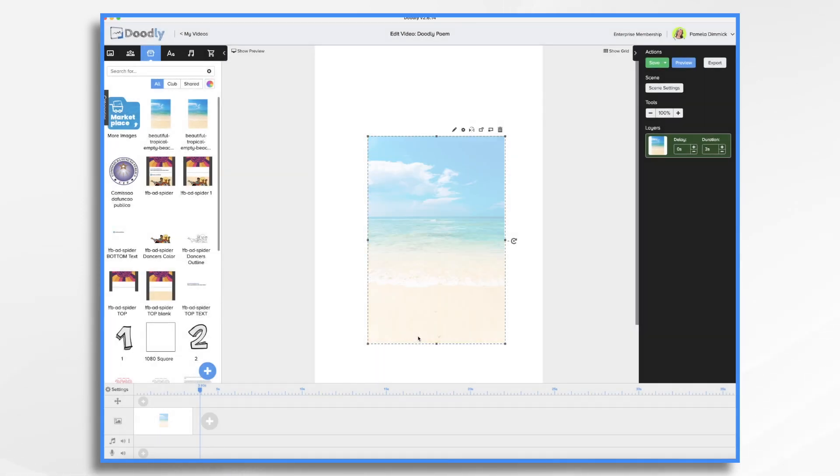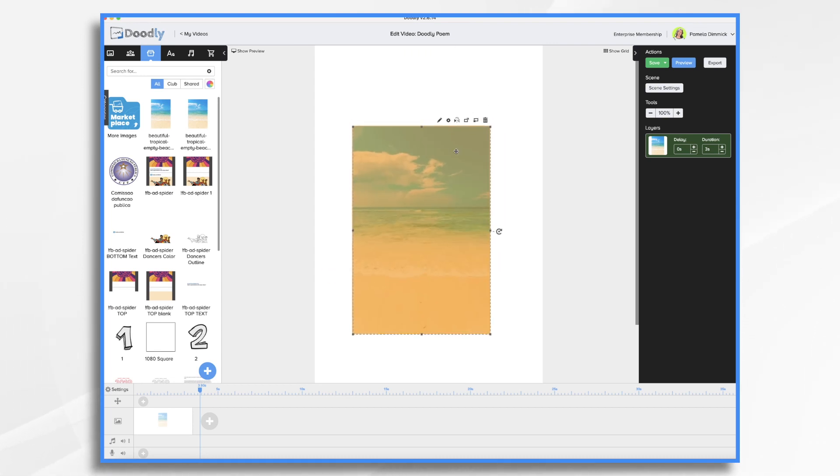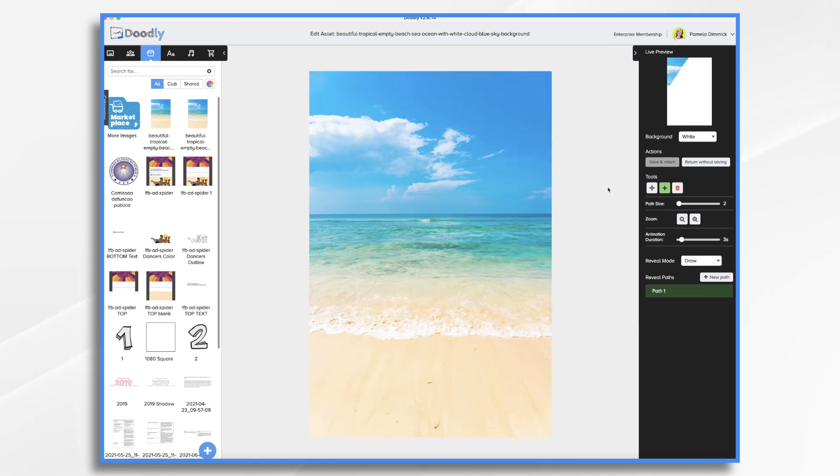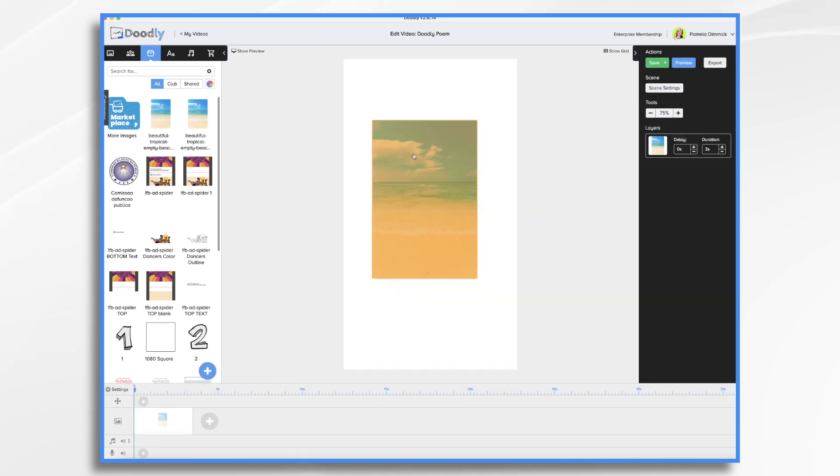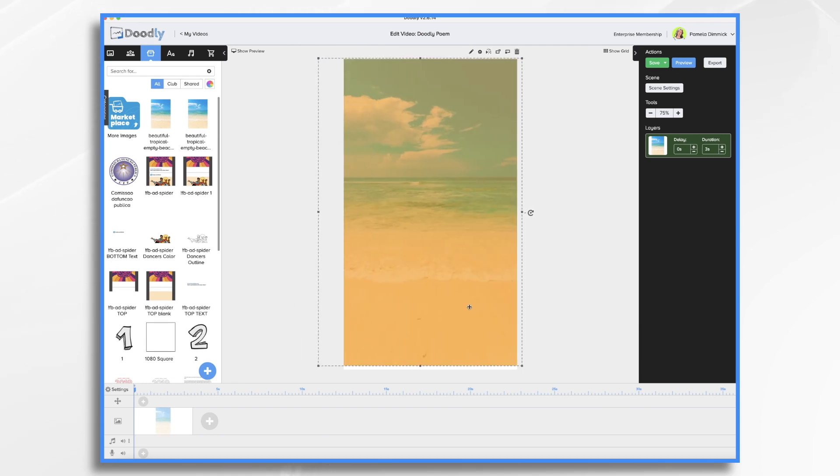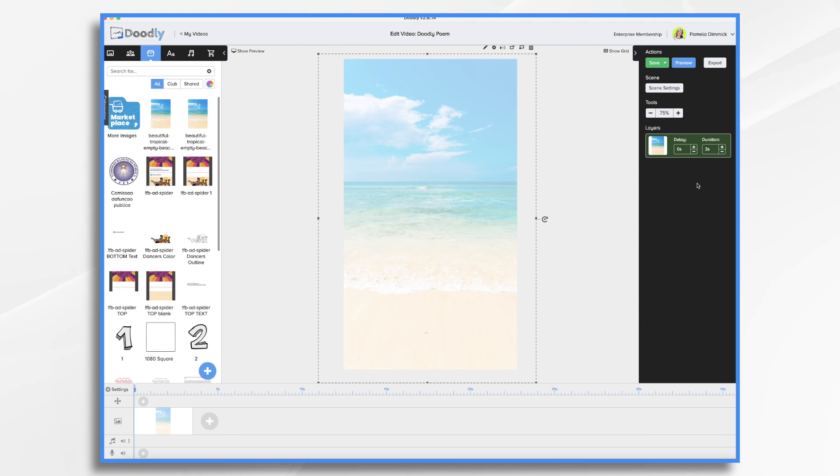And then I'm just going to go ahead and, oh, one more thing I want to do, click the pencil icon. I'm going to change it from draw to fade. And that way, it's just going to fade on real nice. Now I'm just going to position it, enlarge it. That looks good. And I think I'm going to go for a pretty quick fade, maybe 1.5 seconds.